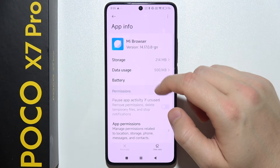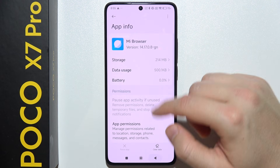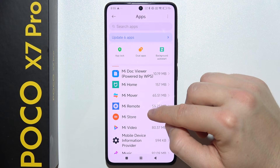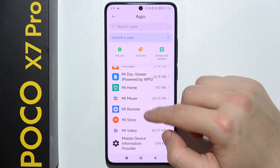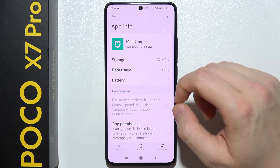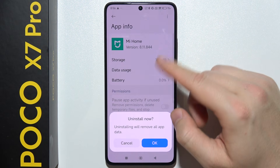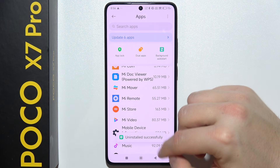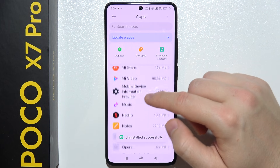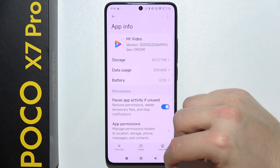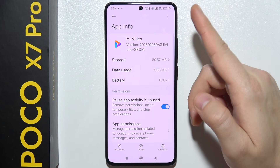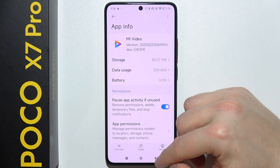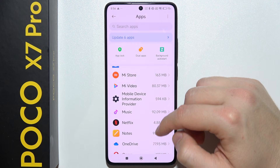As you can see, we can find some apps like the Mi Browser or MiCoin that we unfortunately cannot remove. But there are some apps like Mi Home that we can actually get rid of. If you cannot uninstall some apps, you can also disable them.